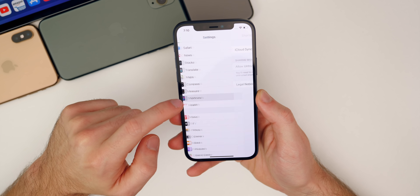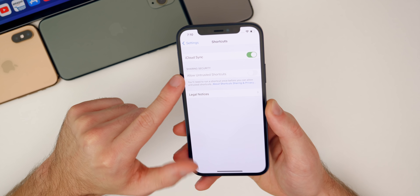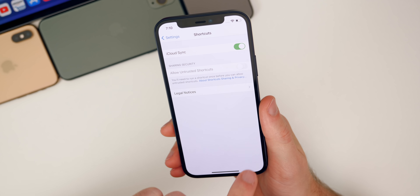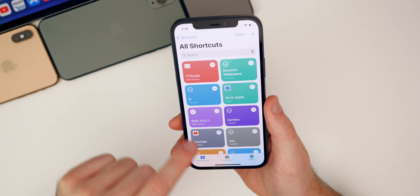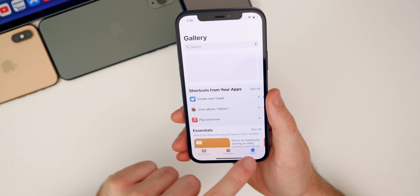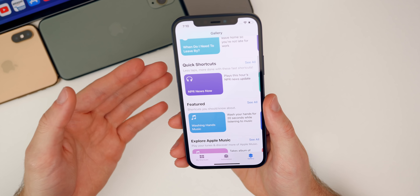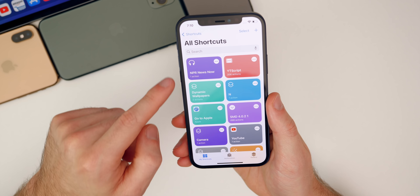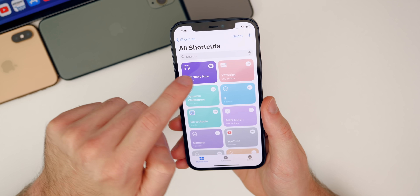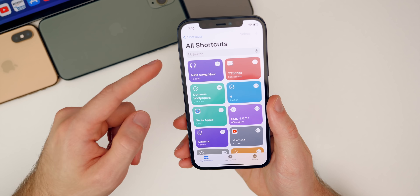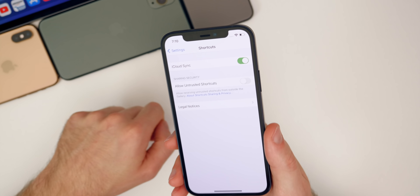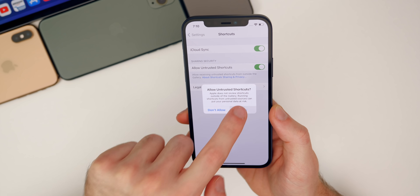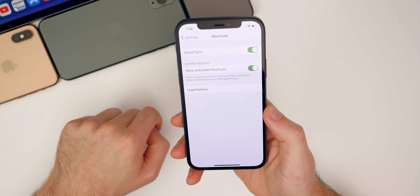Go into Settings and then go down to Shortcuts. You should see 'Allow Untrusted Shortcuts.' You may see it grayed out, and to get that un-grayed out we need to enable it. Go into the Shortcuts application, run a shortcut you already have, or go to the gallery and add one and run it — for example, NPR News. Add it, tap on it, and run it. Now go back into Settings and you'll see it's no longer grayed out. Select 'Allow Untrusted Shortcuts,' tap Allow, then enter your passcode to enable untrusted shortcuts from the internet.